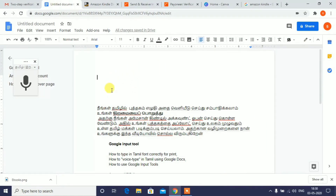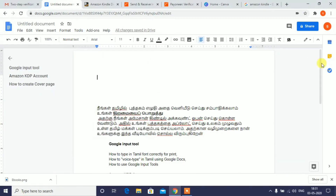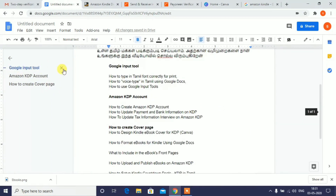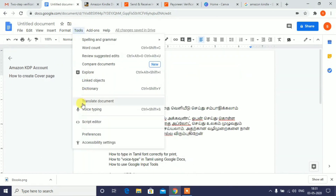If you try to type in the ebook, you can select voice typing. Select the ebook. Thank you.